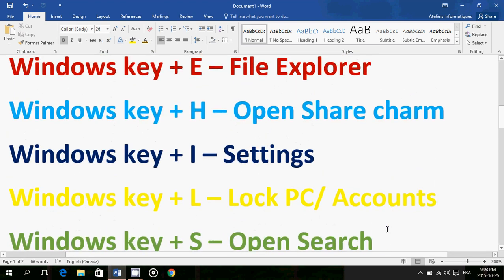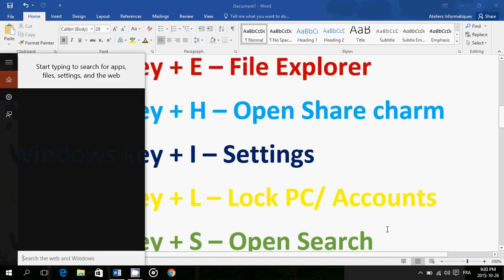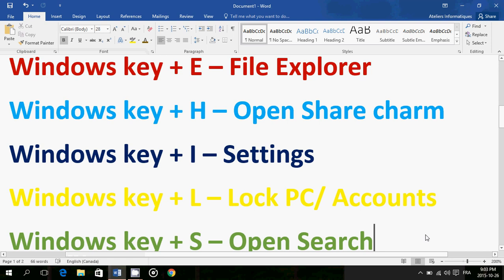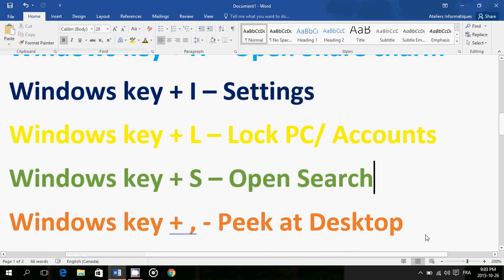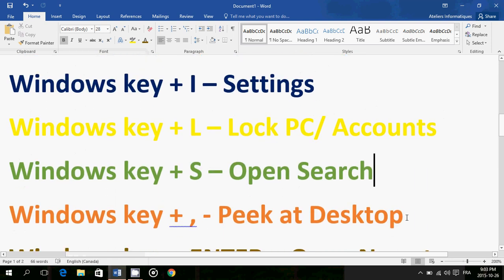Windows key plus S opens the Search. So if you hold the Windows key S, here it goes, search on the left side. You just type whatever you want to search for in the computer - a setting, a file, or whatever you want to search for. It's here in the search. So Windows key plus S for search.